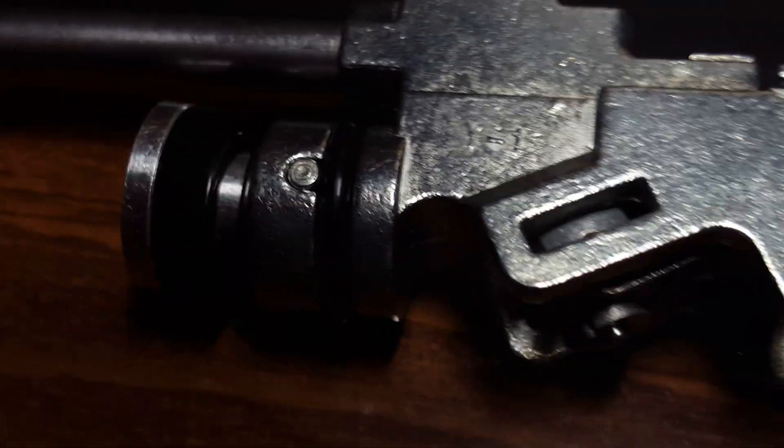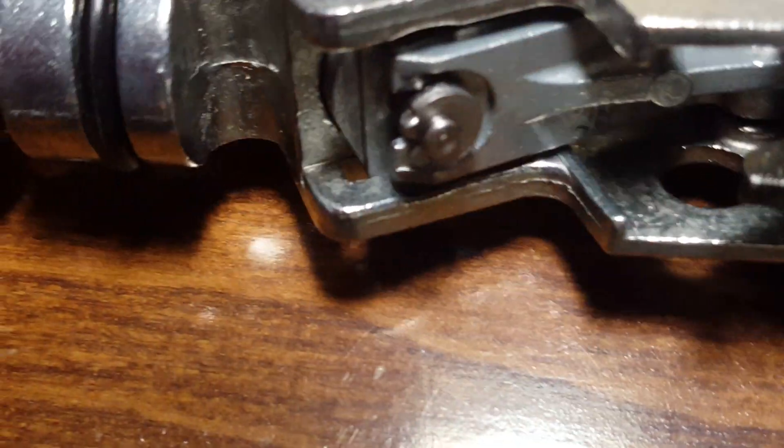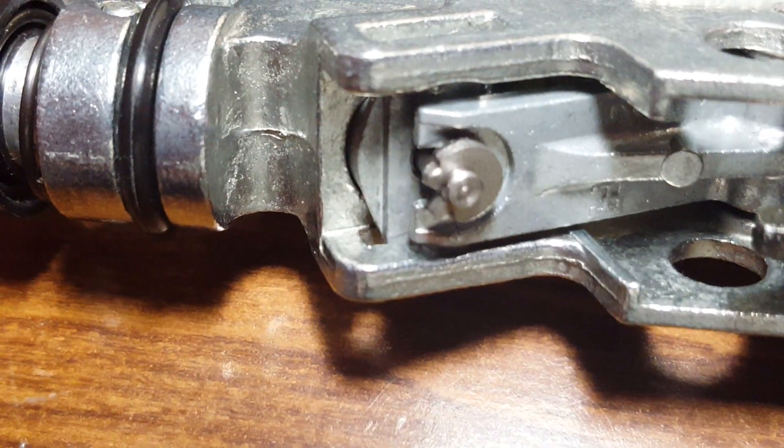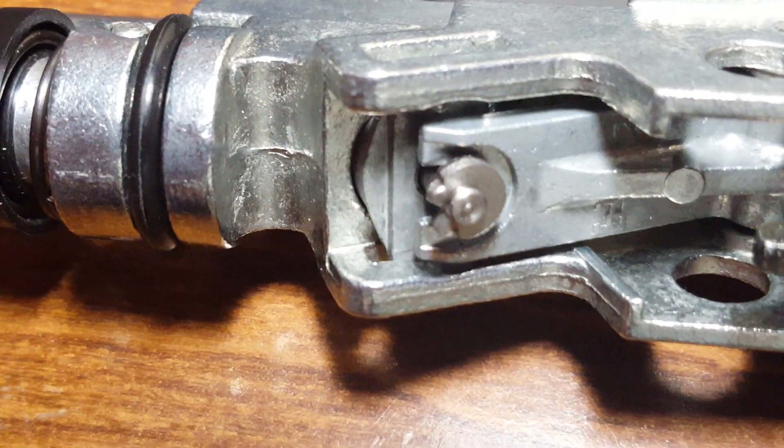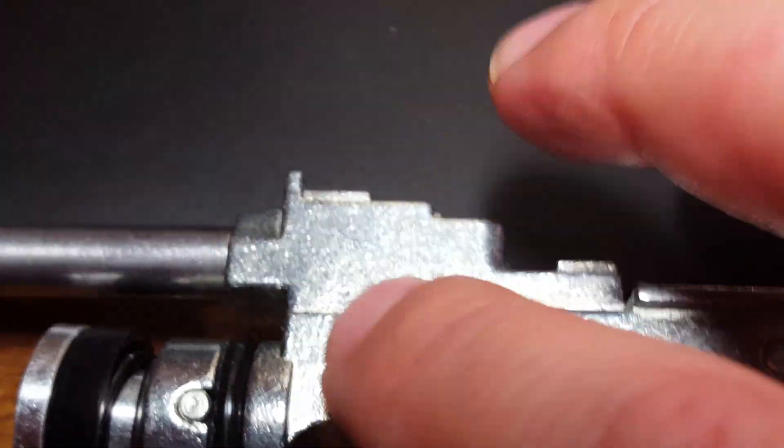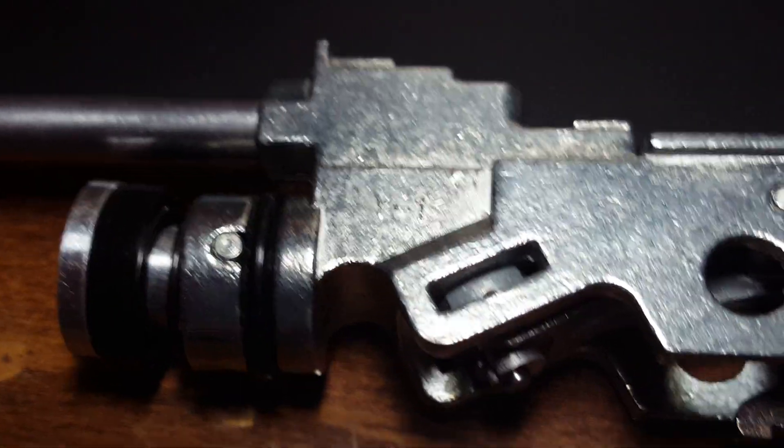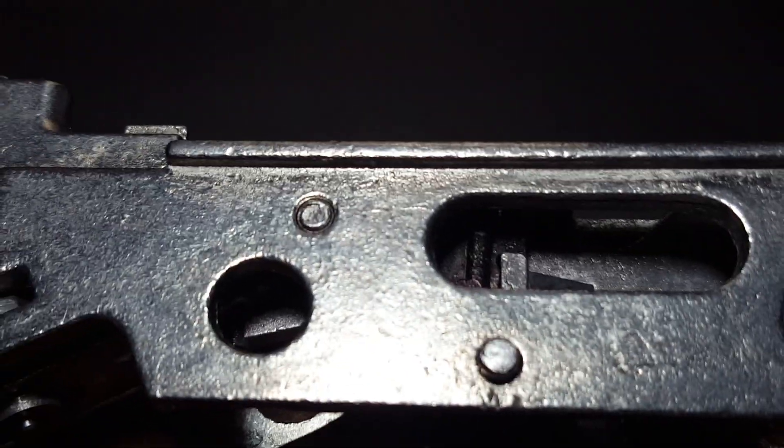And over here, your valve has blocked the hole up in the compression chamber. So that's what that looks like.